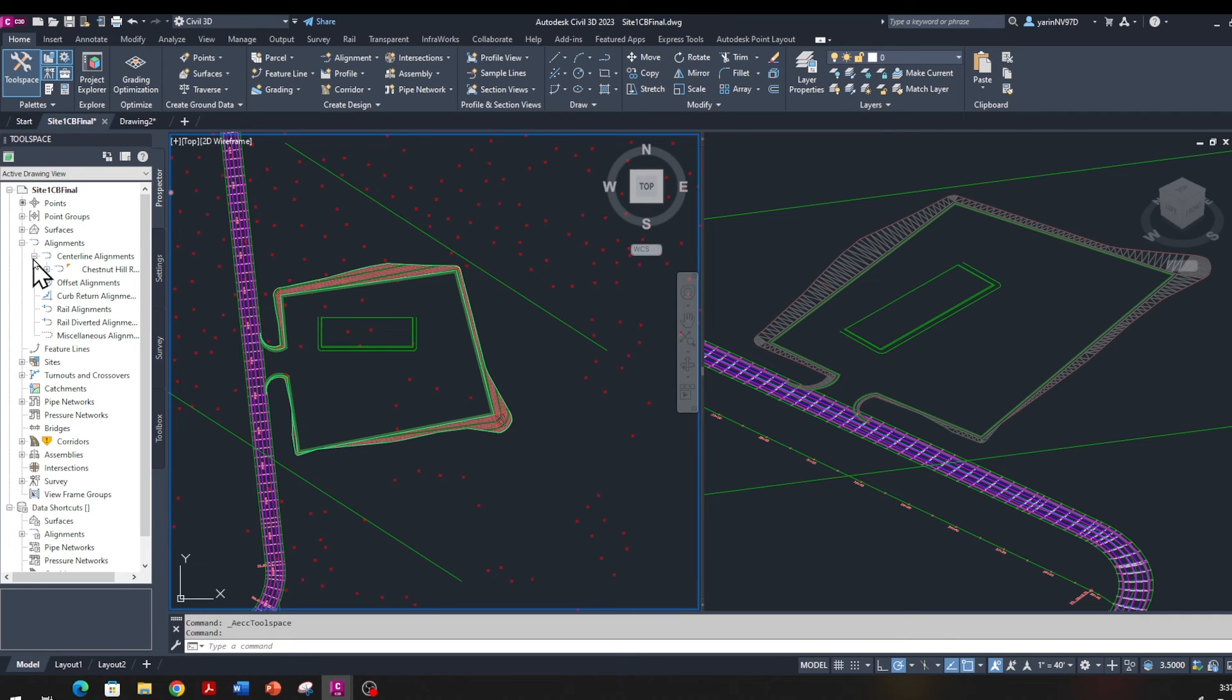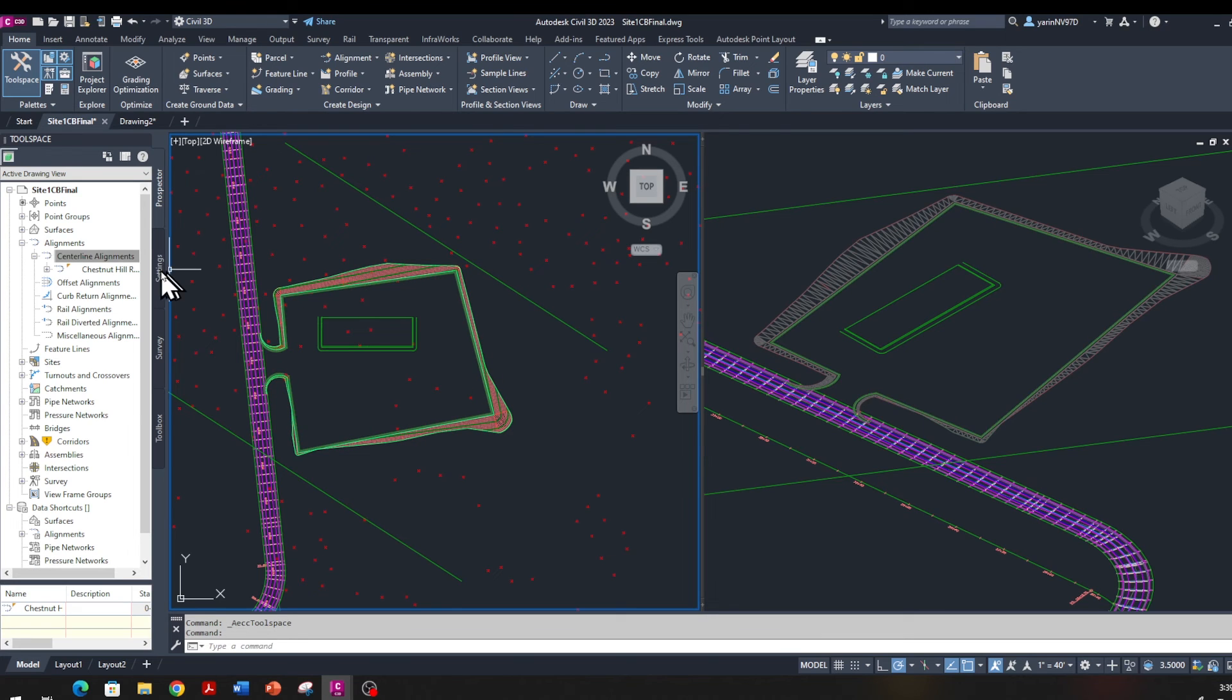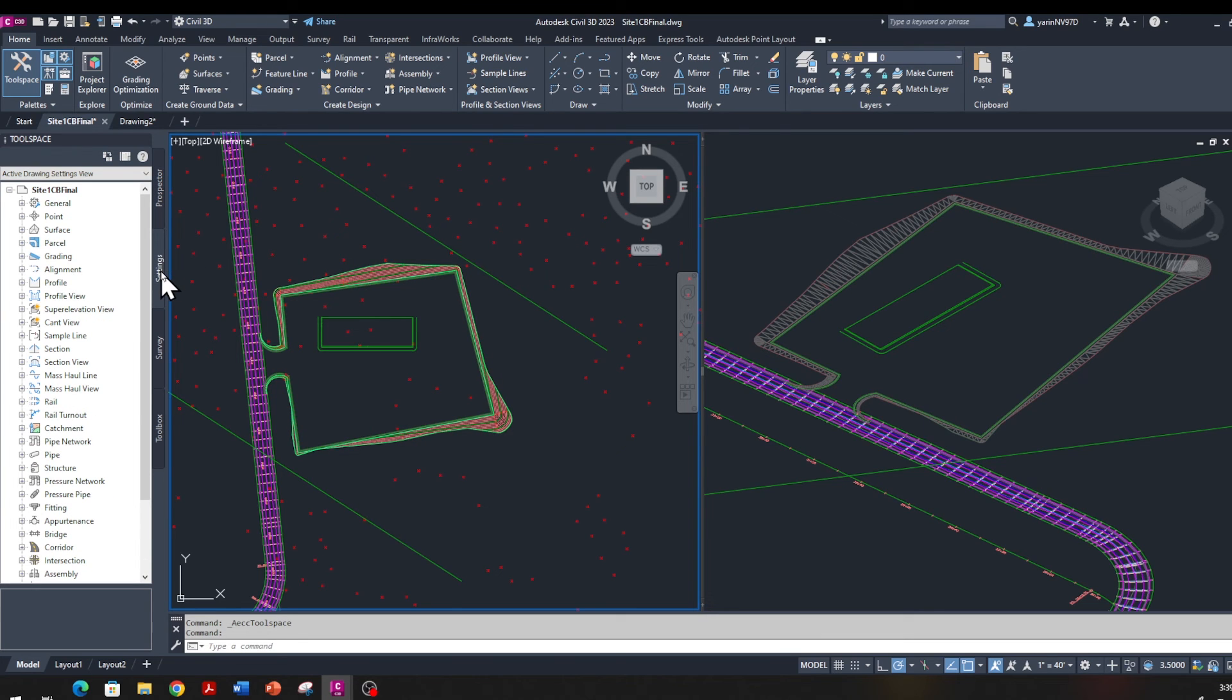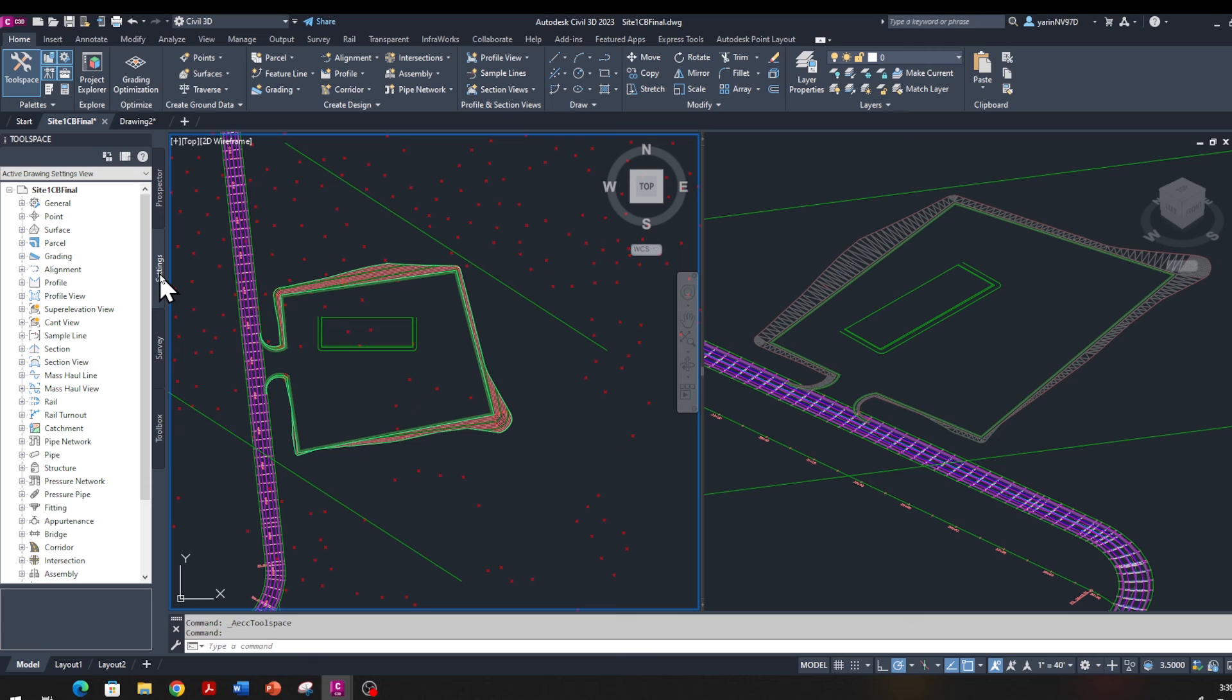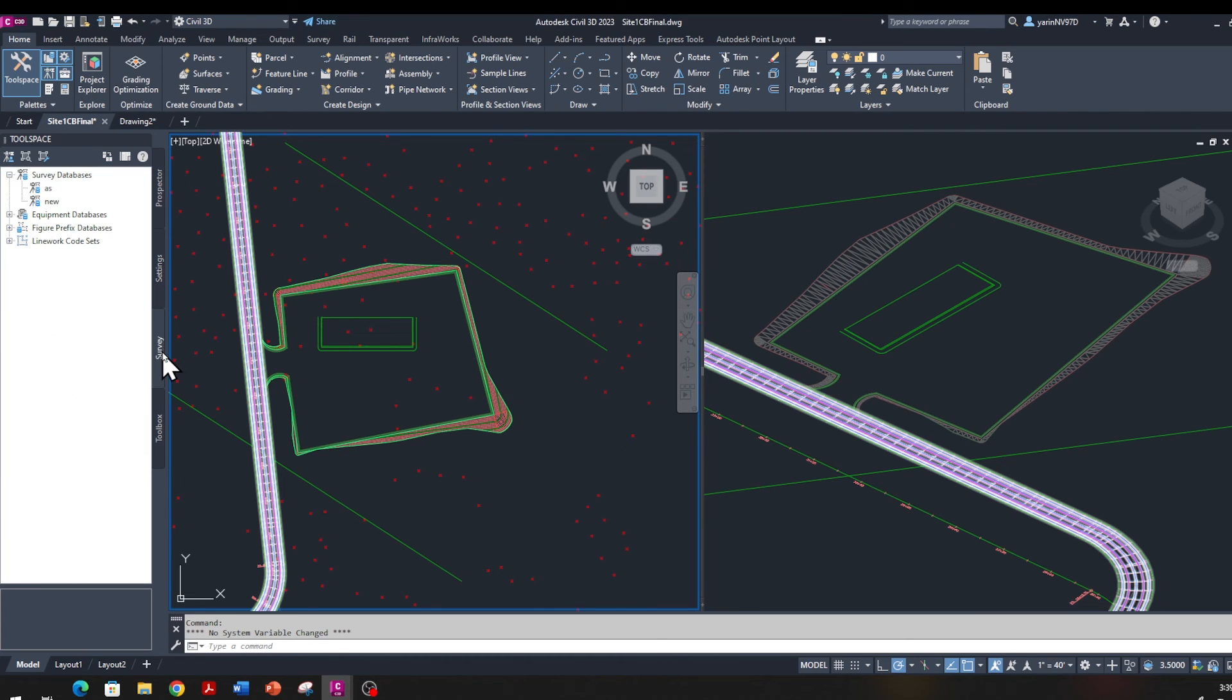The Settings tab is basically used to configure how the Civil 3D software operates and the way Civil 3D objects are displayed and printed. Then we have the Survey tab right here, and the Survey tab is basically used to manage survey data. This tab usually enables you to create a survey database if you have a network.